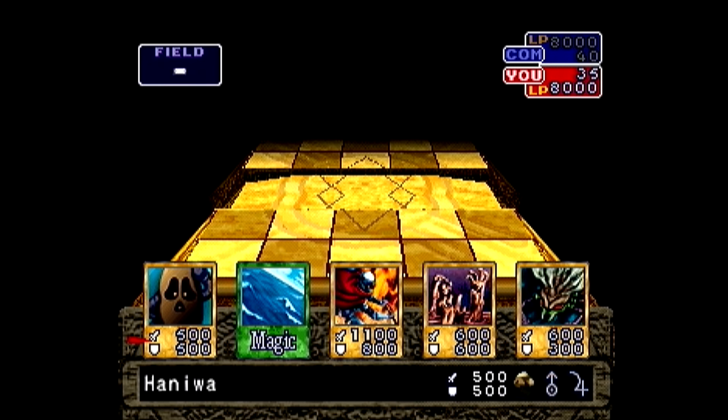Now that you're in the duel, take a look at your opening hand. What you want to do is look at the deck order you wrote down previously and match together the cards in your hand with what you wrote down.